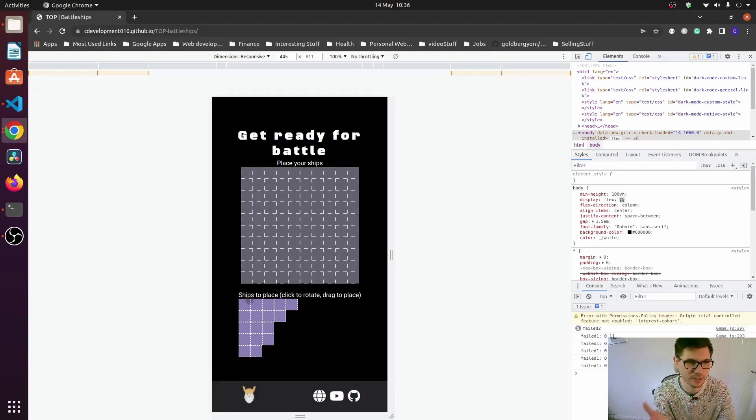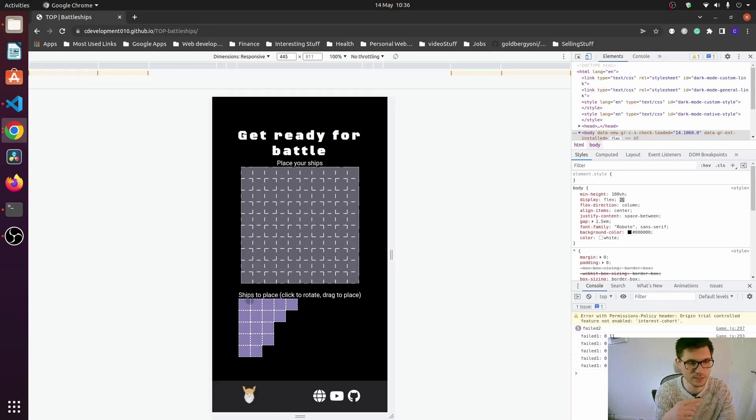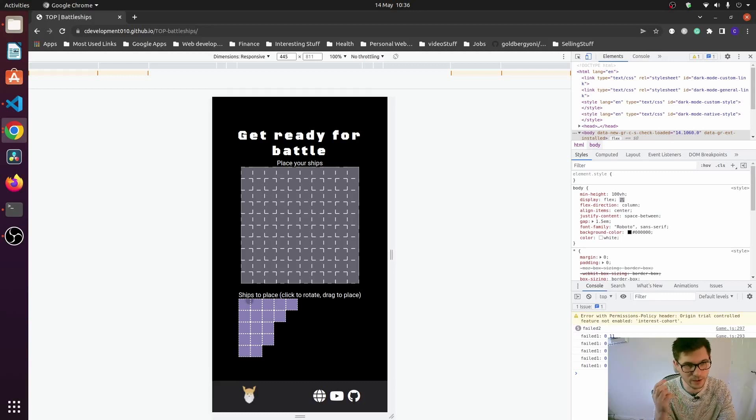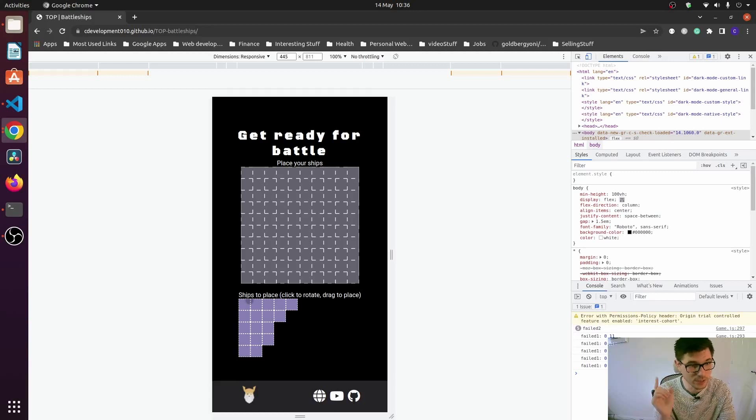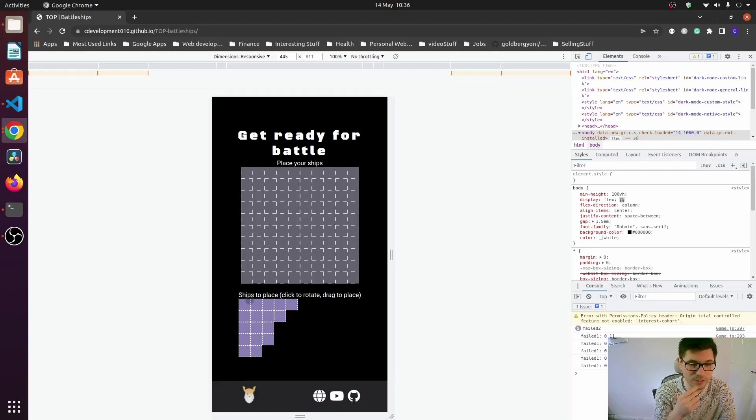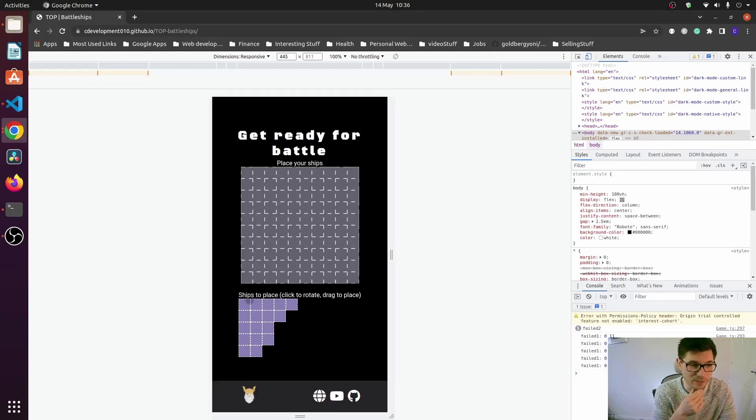How I dragged the elements on desktop was to use drag start, drag end, and drag over on the HTML canvas. But that does not work on mobile, on touch devices.